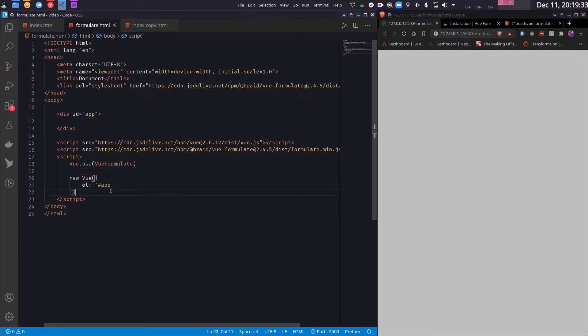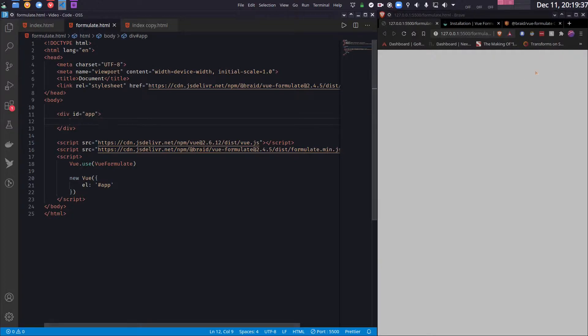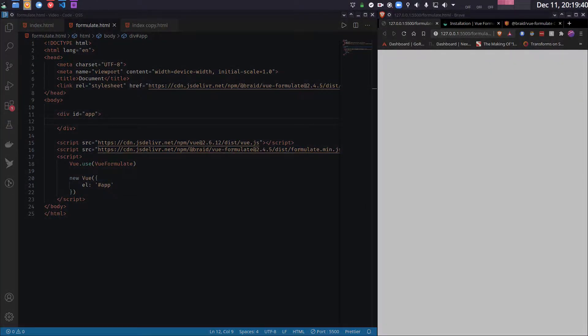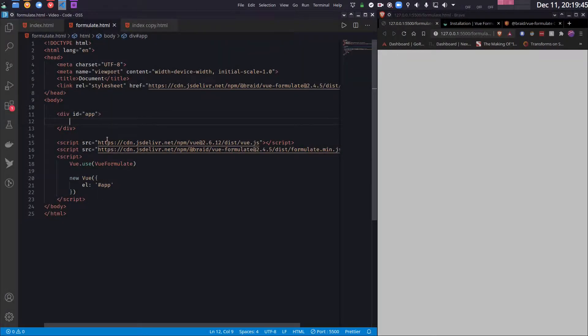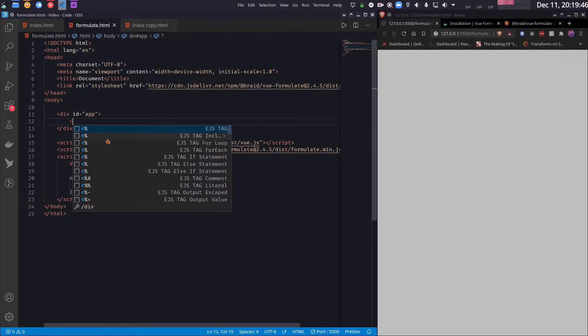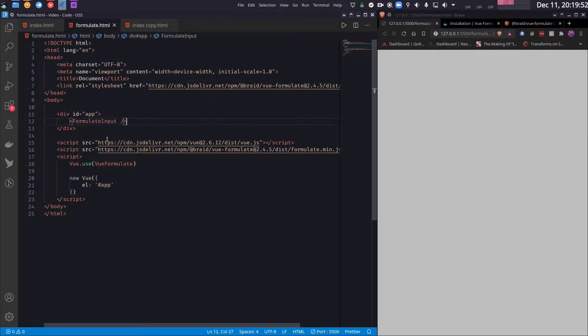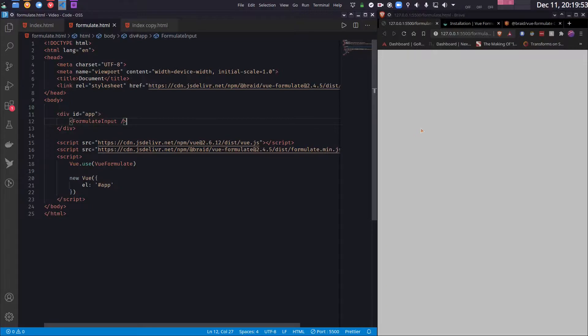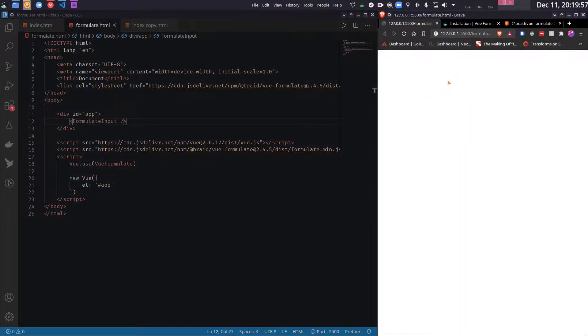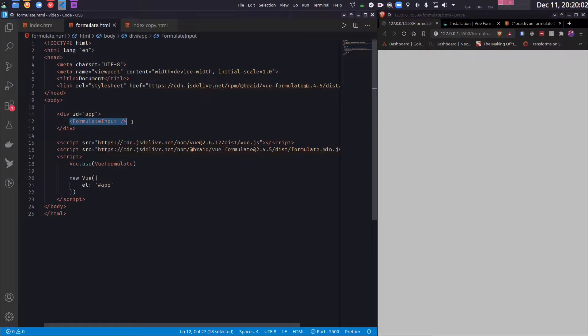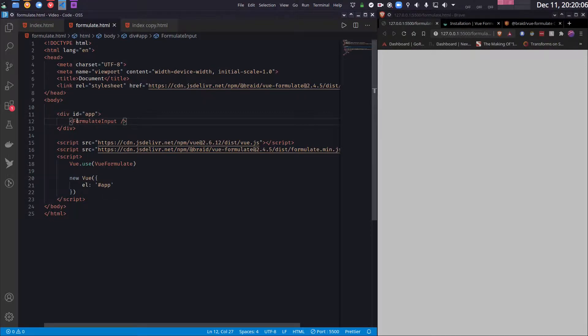So the basic use of Vue Formulate is by using its components. So the first component that it provides is called Formulate Input. Now notice that this does not work. So this is basically the limitation that was stated there. This is what you would use if you used it with npm or yarn or maybe included it in a single file component. But since we are directly loading it to DOM, this does not work.